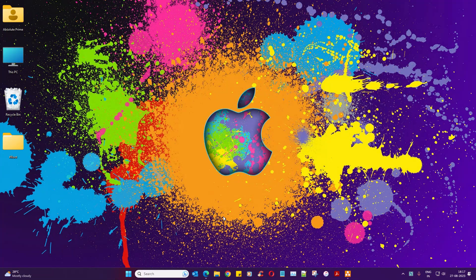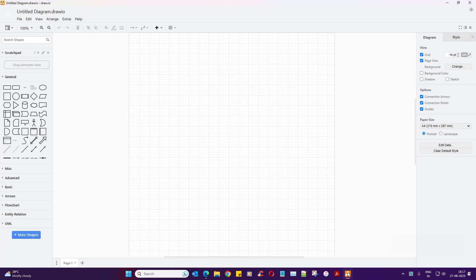Hey guys, welcome to the brand new Kafka section. There are a lot of things we need to cover in Kafka. To be honest, the demo is one part of the Kafka journey, but the theoretical concepts need to be pretty much stronger when you learn Kafka. I would not like to start the session with boring theory — let's actually download the Kafka software and bring it up, then we'll club the theories together.